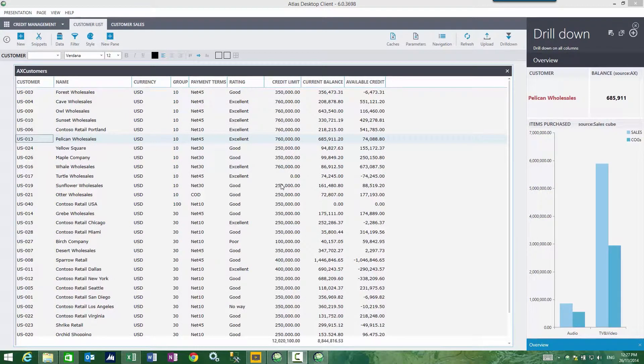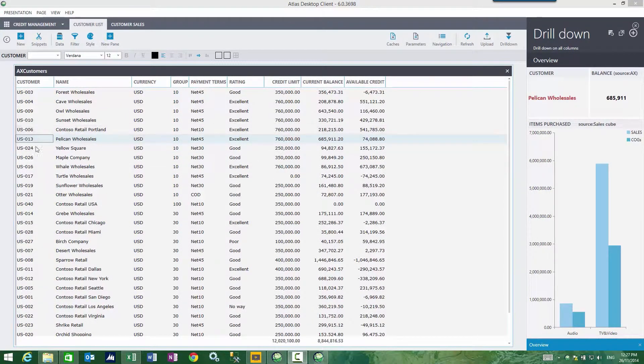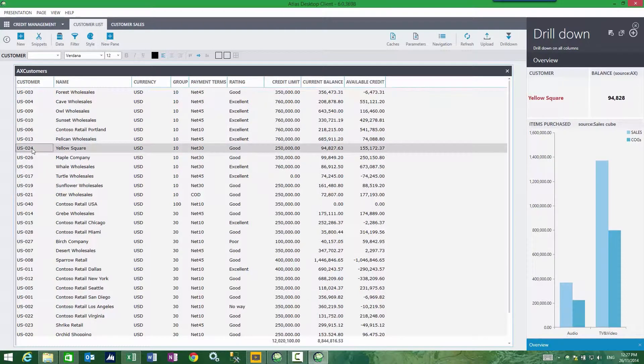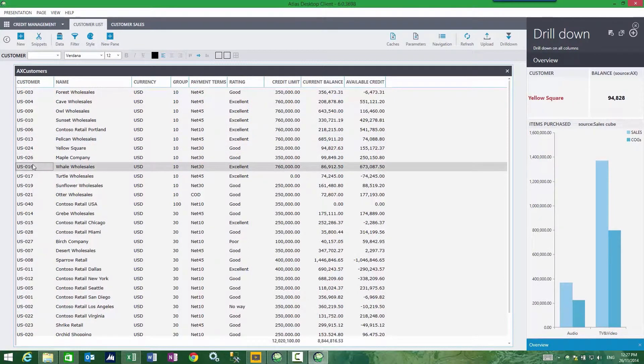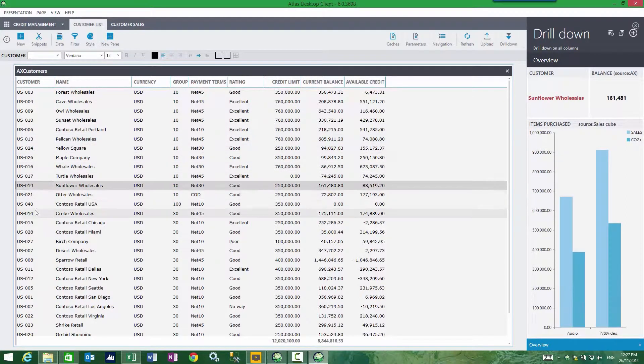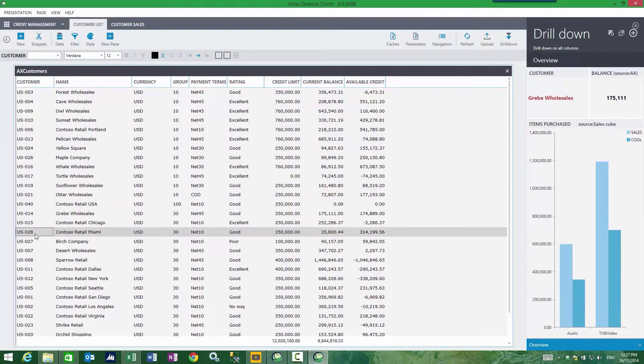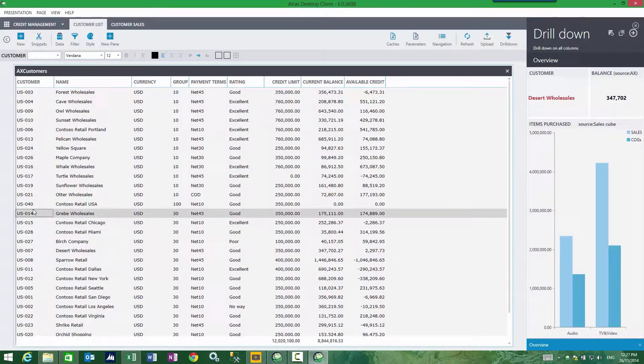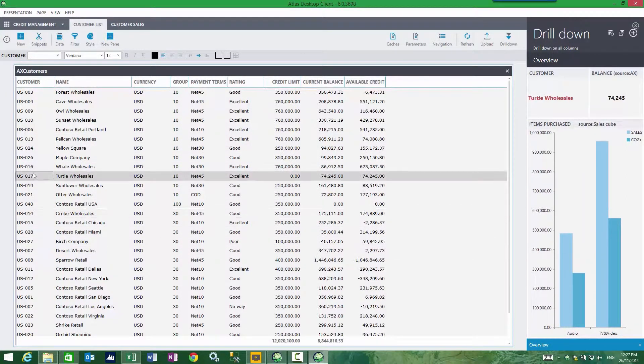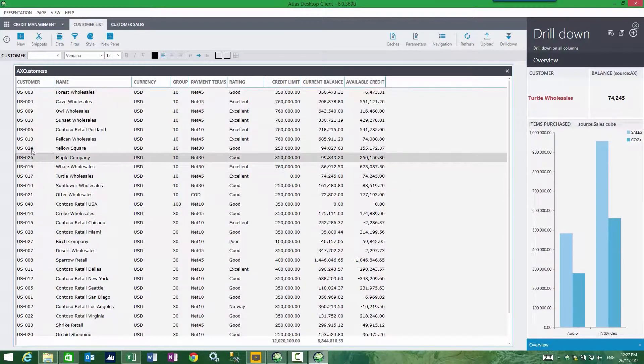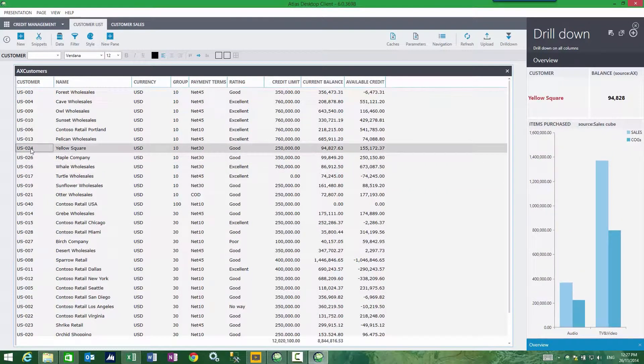A closer look at attaching a drill down sidebar to a report. In my drill down, I can see contextually as I click around my report, items purchased for the selected customer.